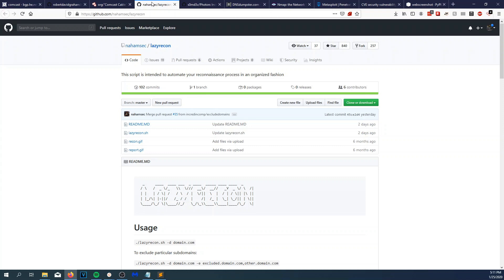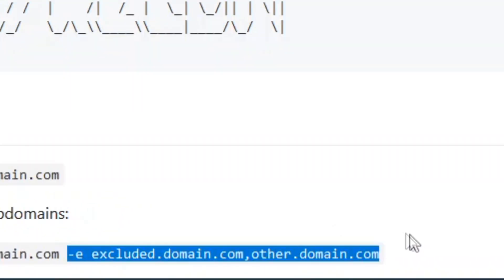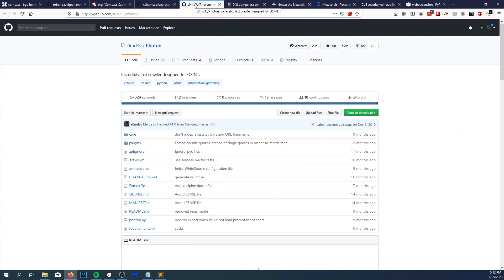Next up is Lazy Recon. This one's pretty nice — it's by NahamSec. It's basically just a bash script: you do dash-d for domain, let it run, and it does its thing. It's a little slow but does a very good job, and you can also do an exclude if you're doing gray box. Next up is Photon, which is pretty sweet. It finds fuzzable URLs and potential internally directed resources. Photon is pretty awesome — I use that a lot.